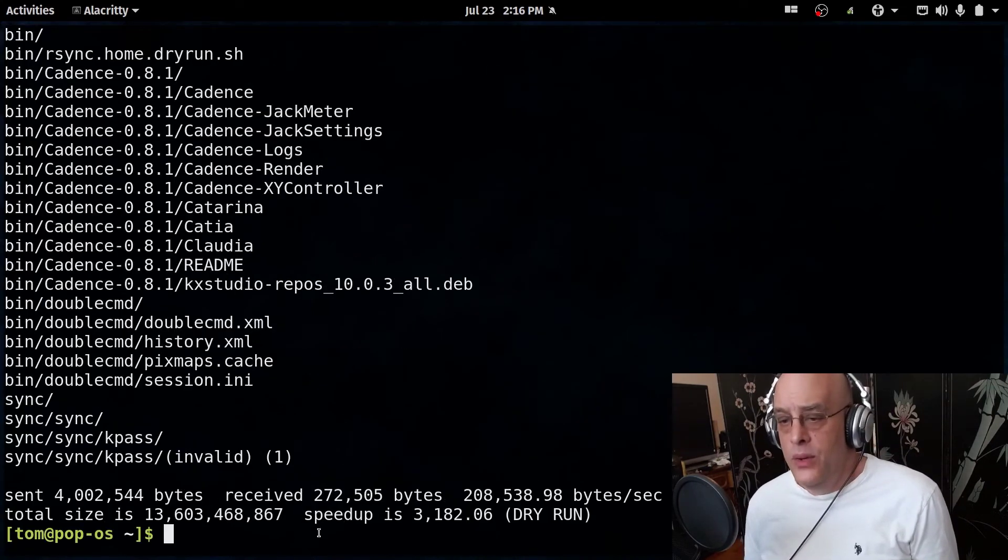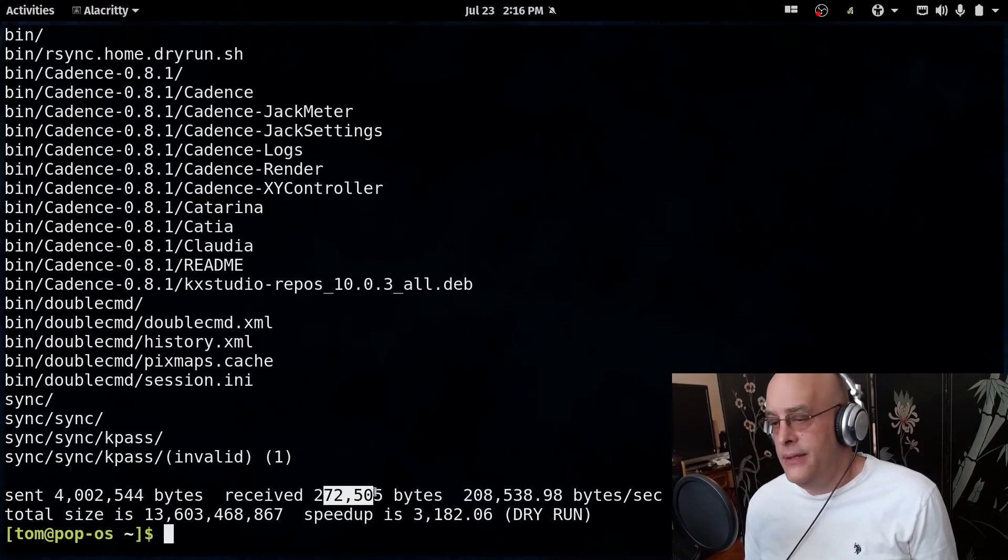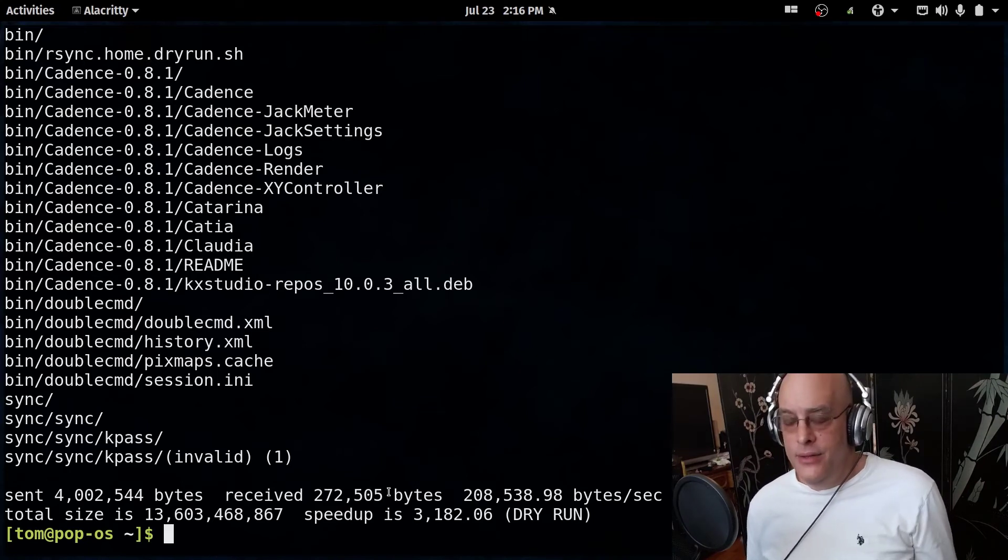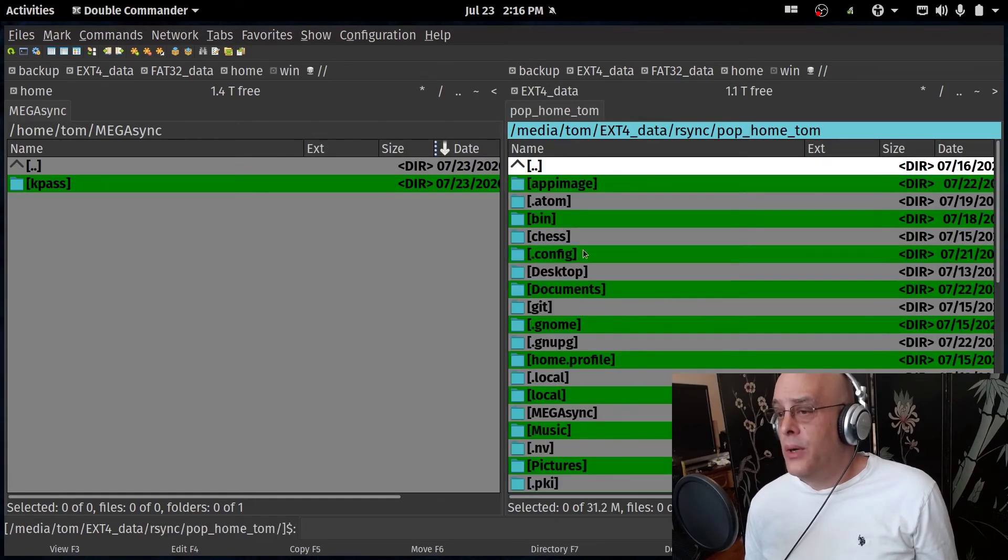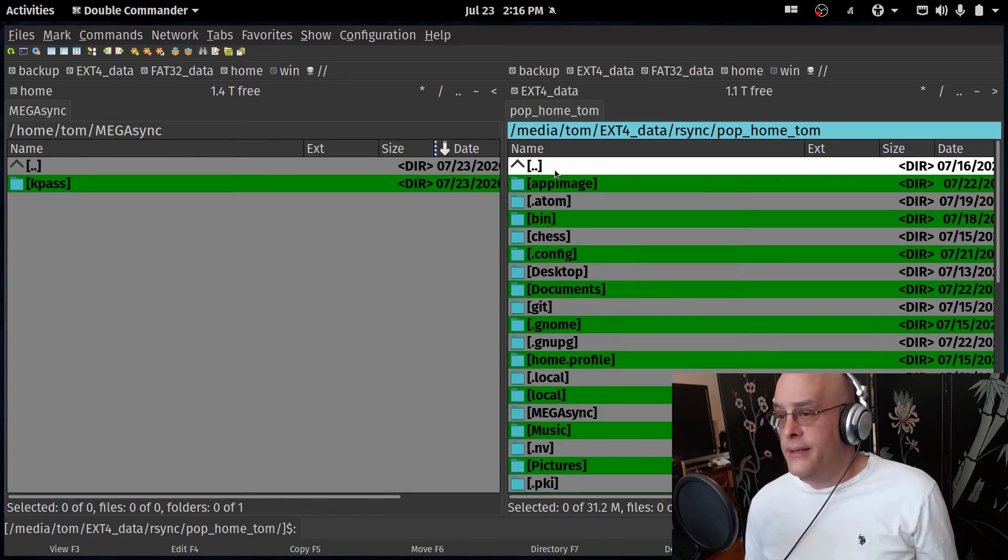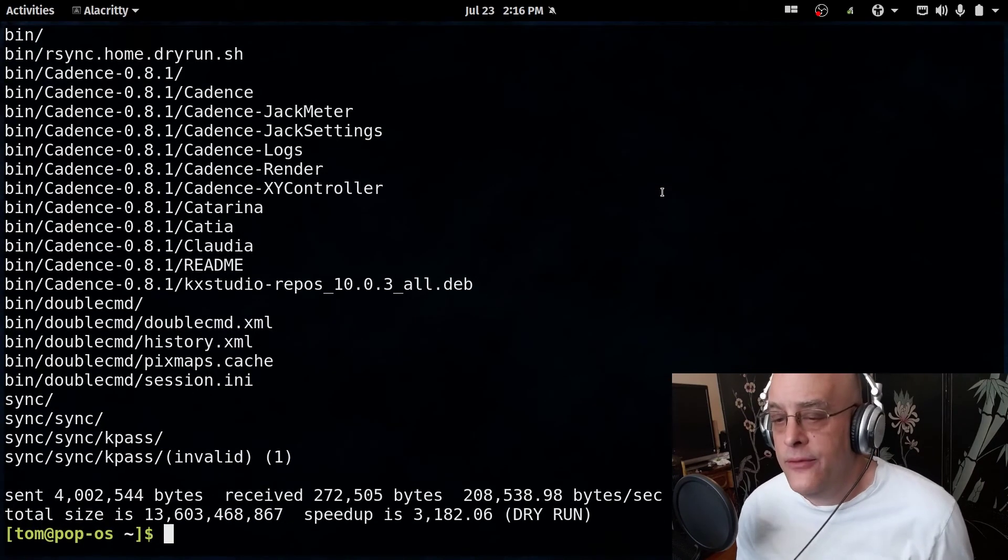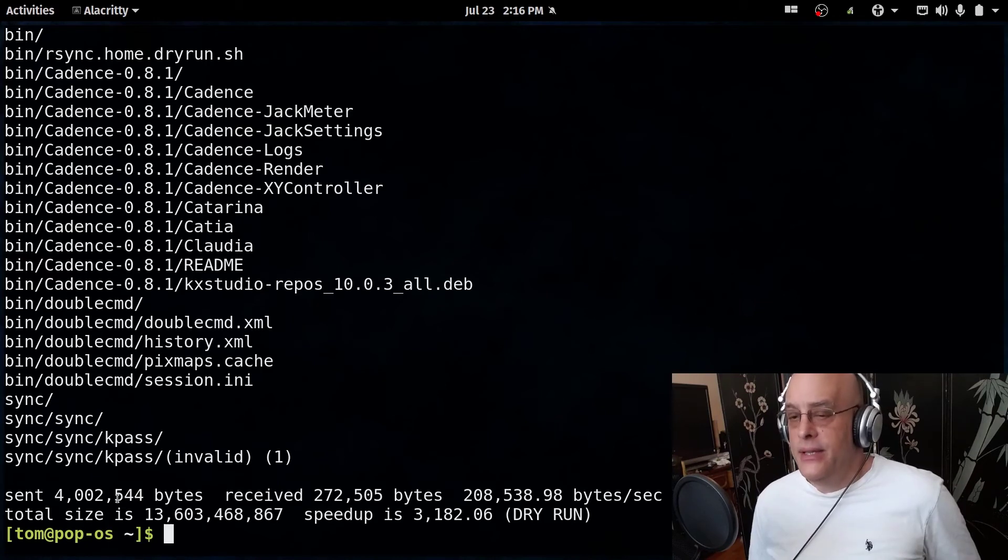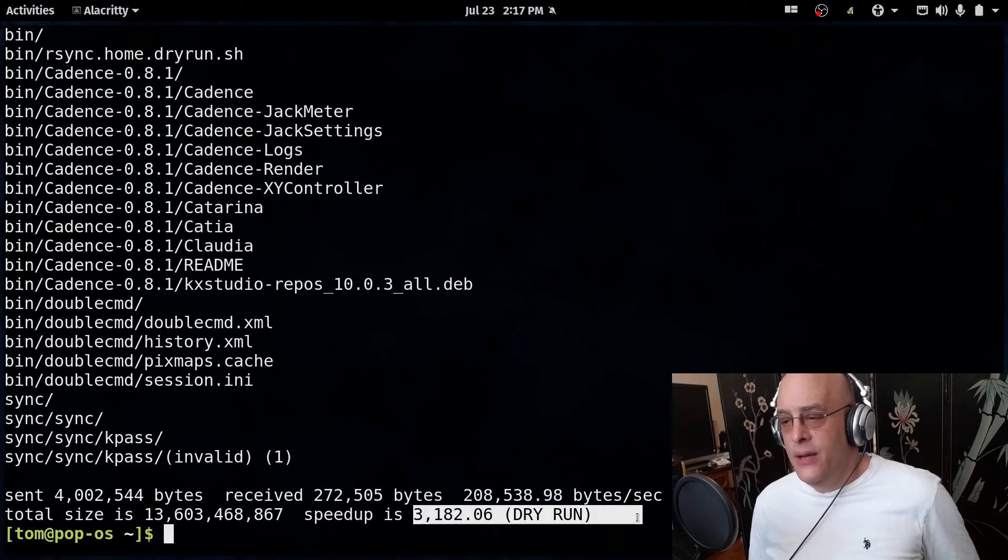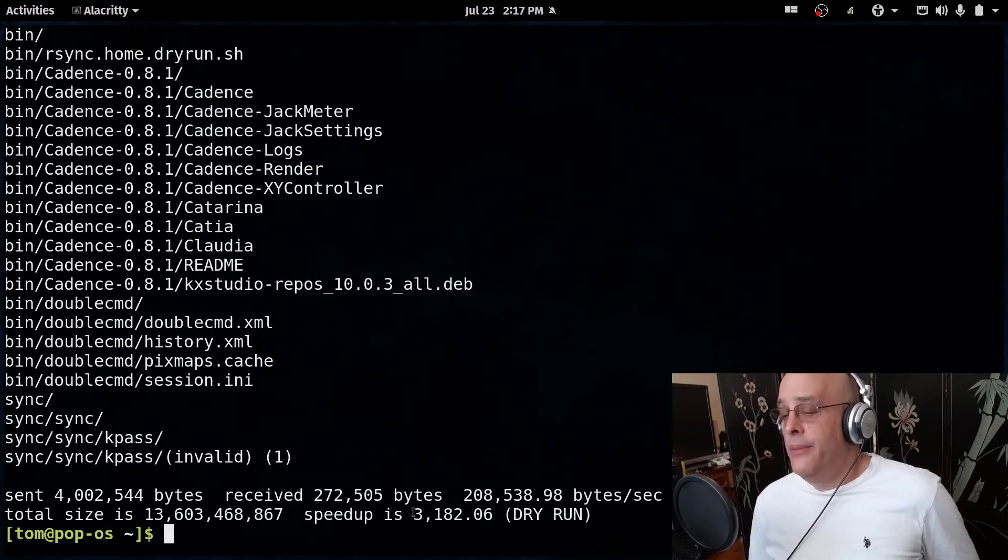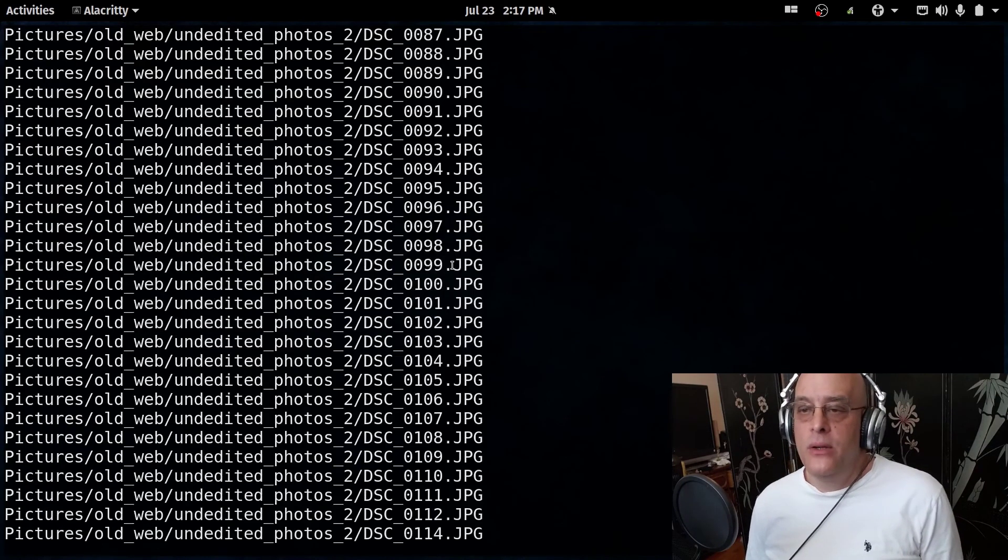So it tells you what it sent and what it received. In this case, it doesn't really mean anything because it was a dry run because on my destination directory, I actually have an older backup. So what this information is telling you is how much it actually had to change. So we're looking at about four gigs out of the whatever it is, 10, 12, 15. And it gives you a speed up number, which doesn't really count for a dry run. That's why it says dry run. But when you run it for real, it'll tell you how much time you saved or if you would have had to copy over everything. So that's my dry run. Everything looked pretty good.